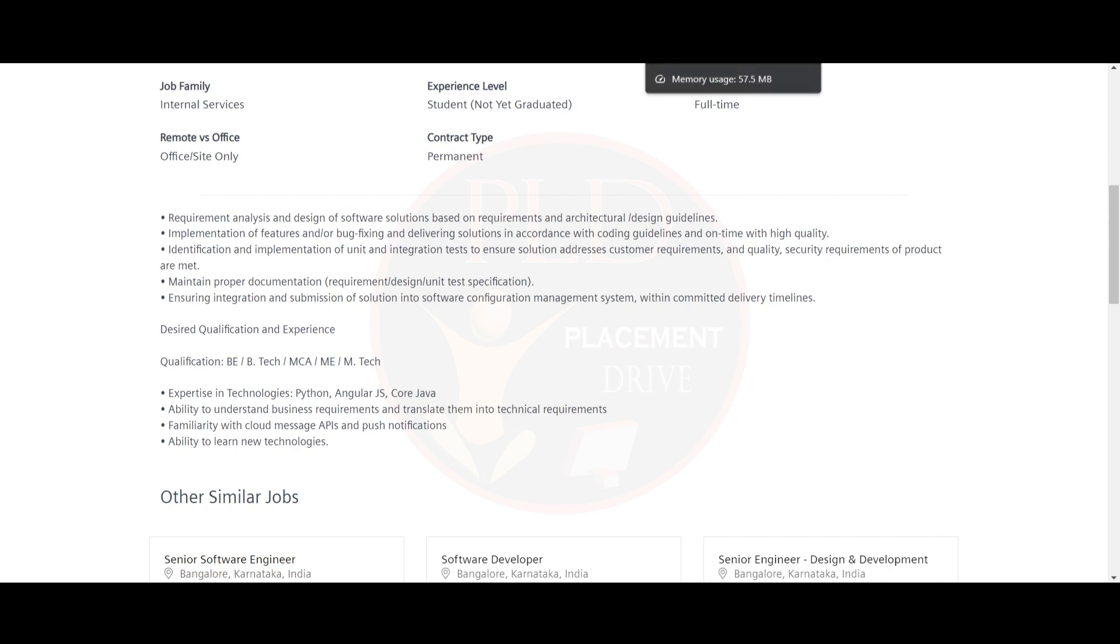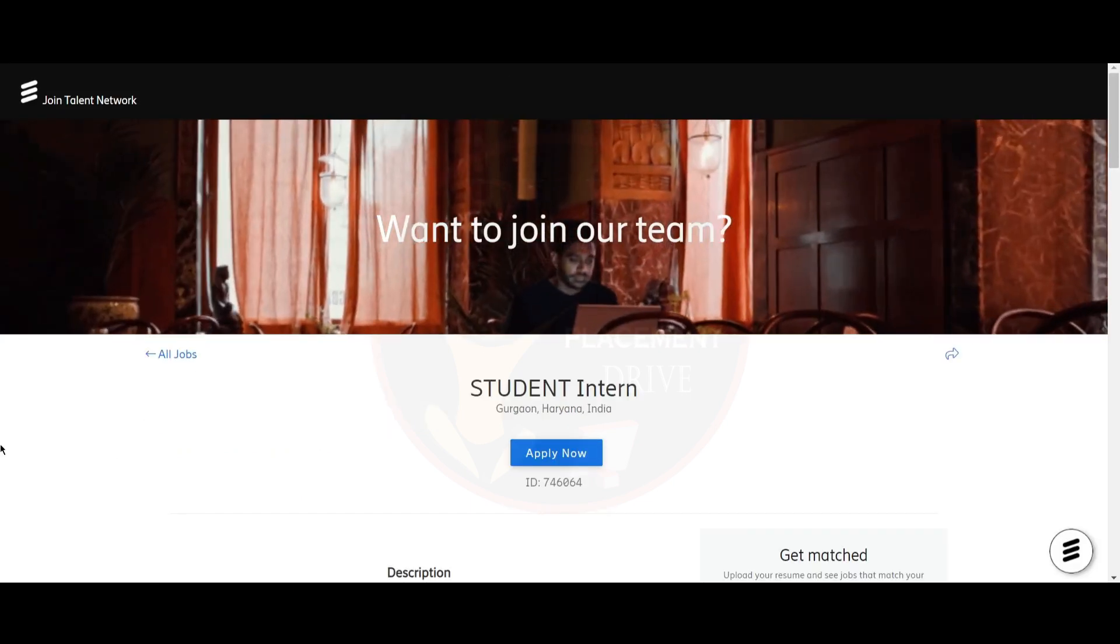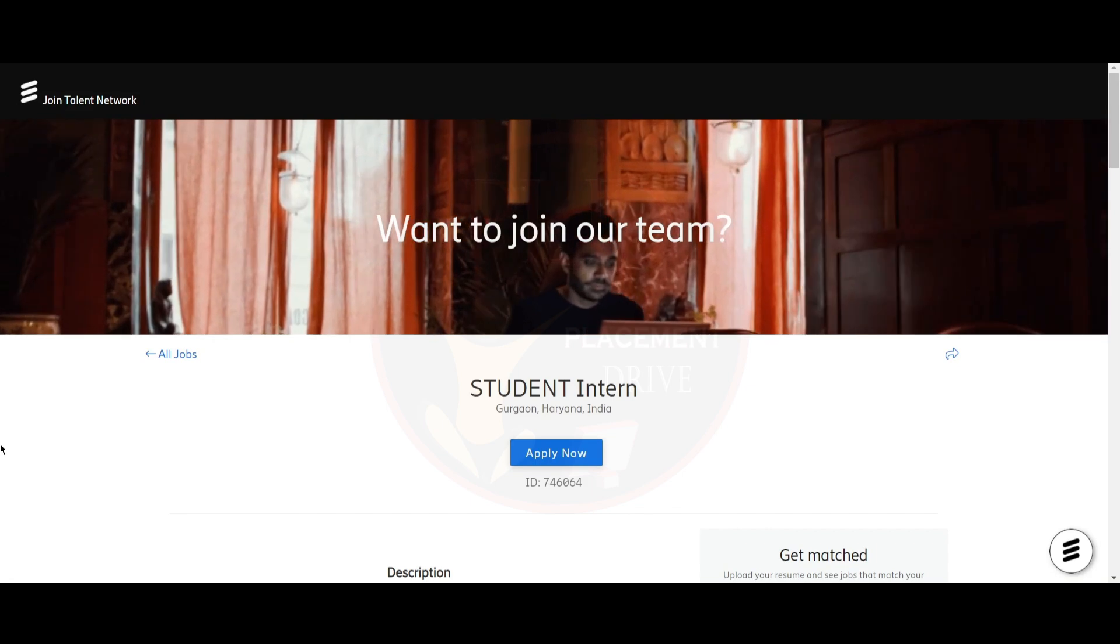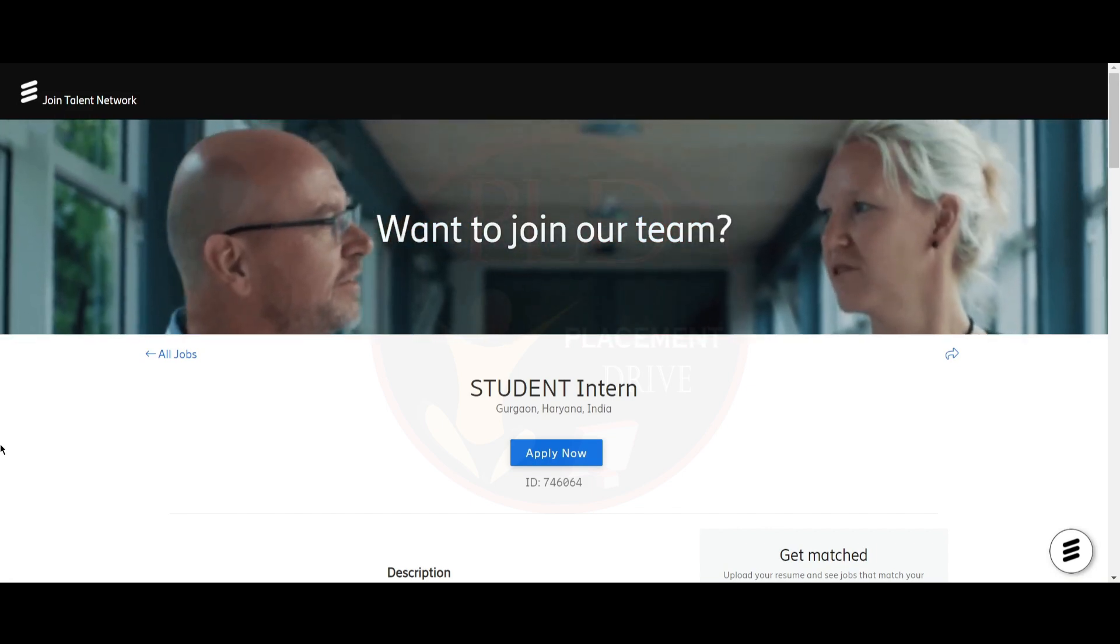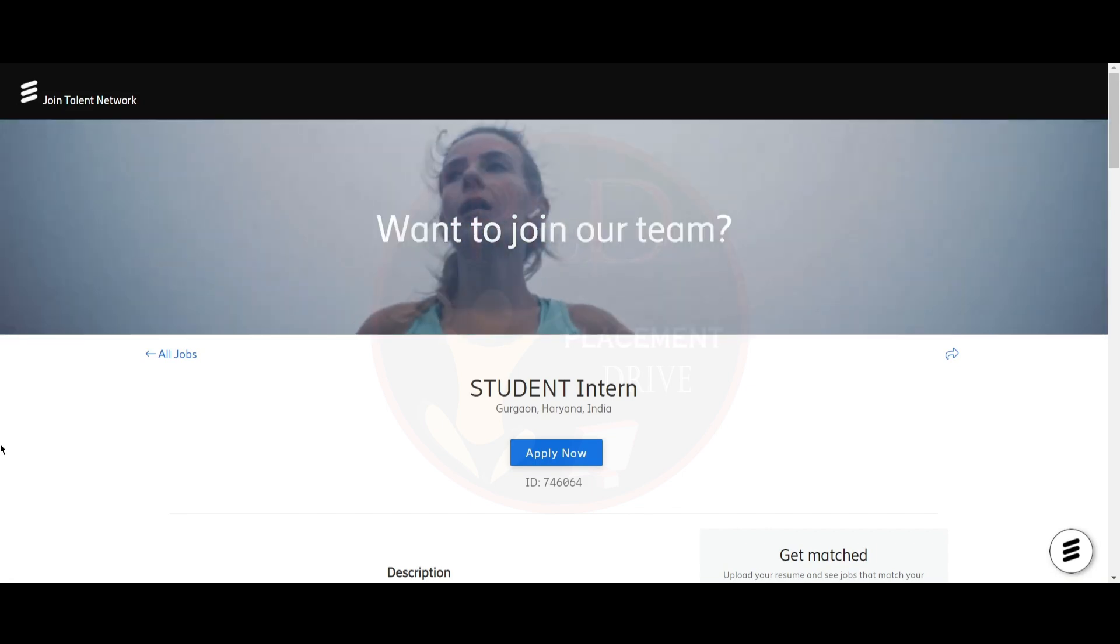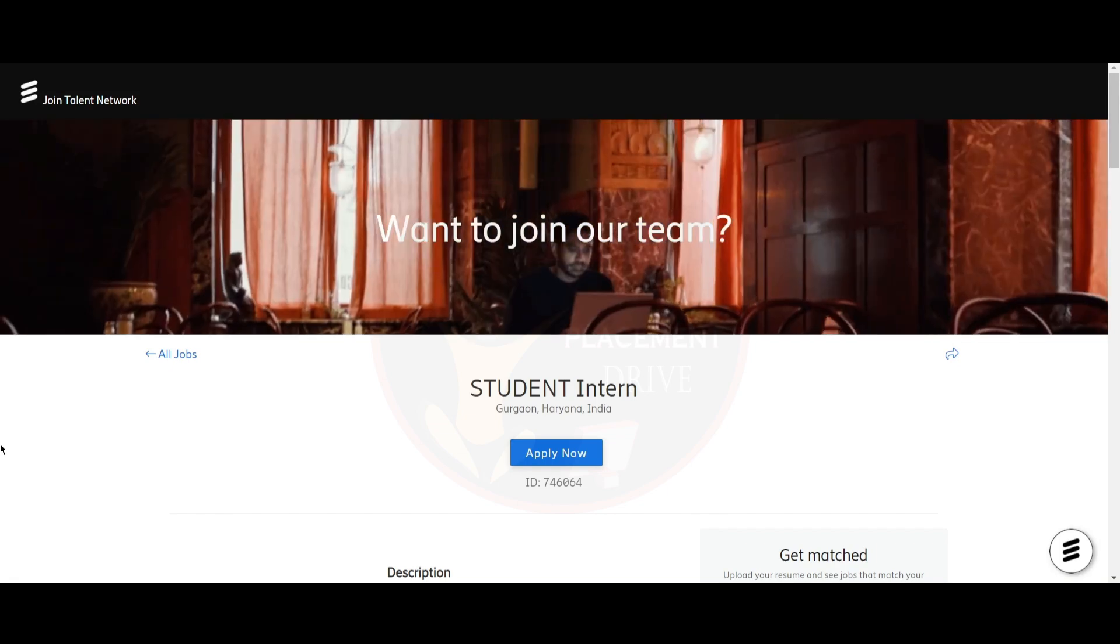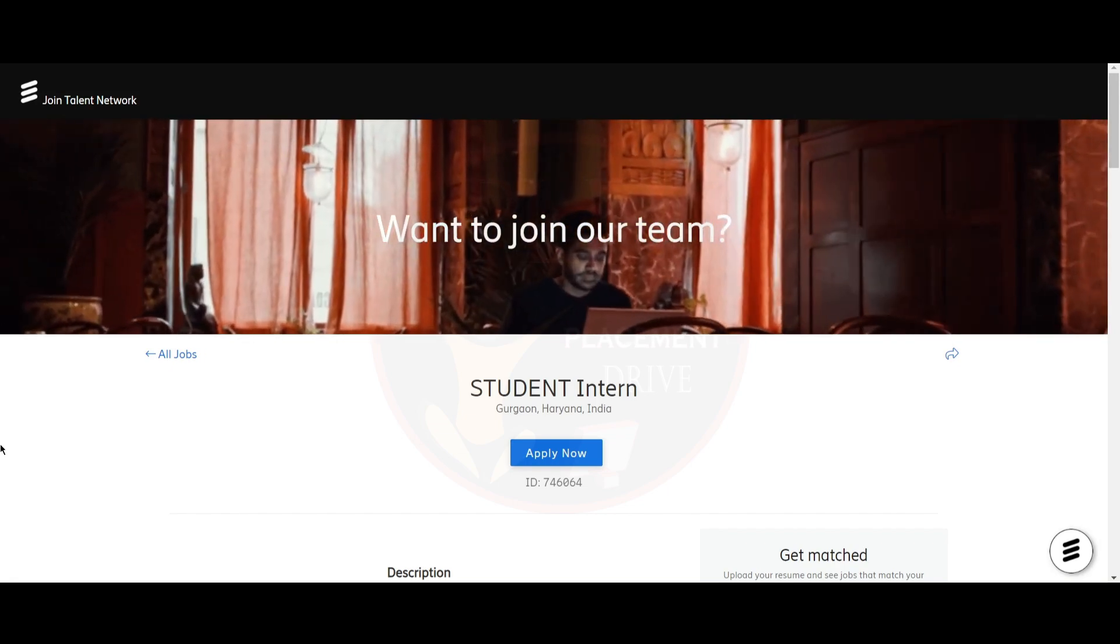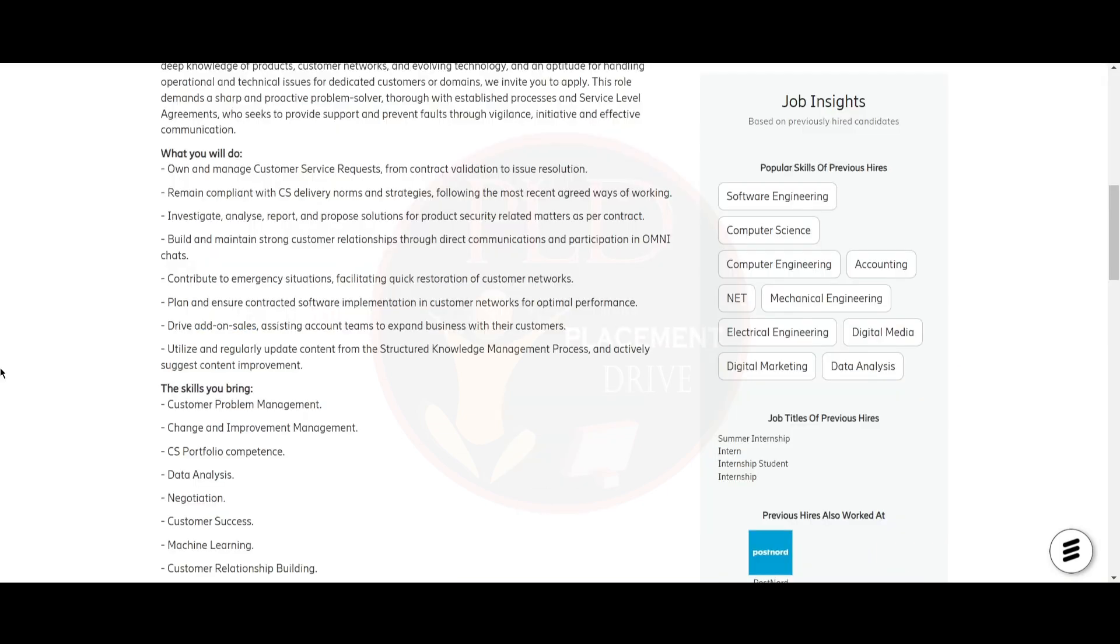The second internship opportunity is from Ericsson. The job role is Student Intern and the job location is Gurugram. You will own and manage customer service requests from contract validation to issue resolution.